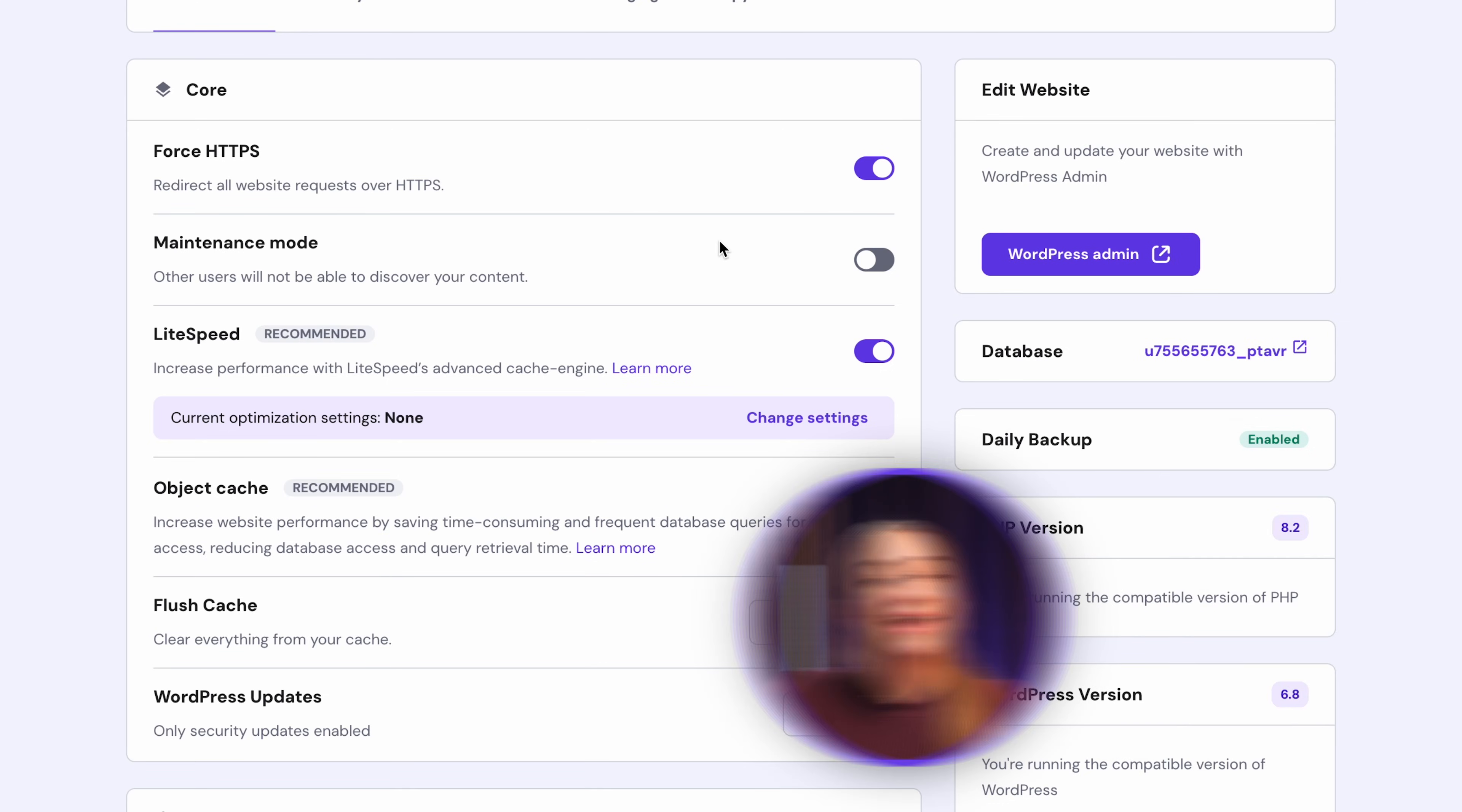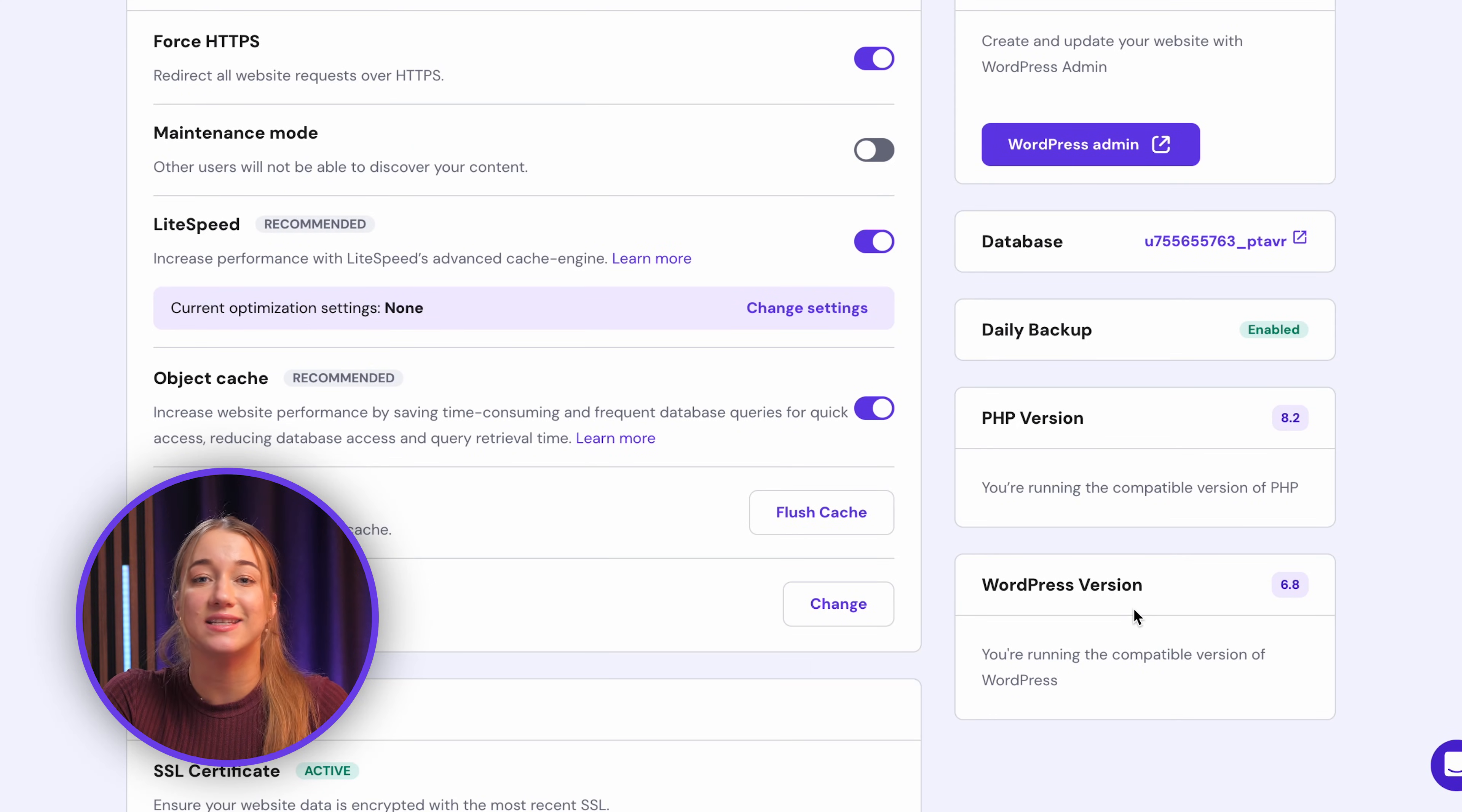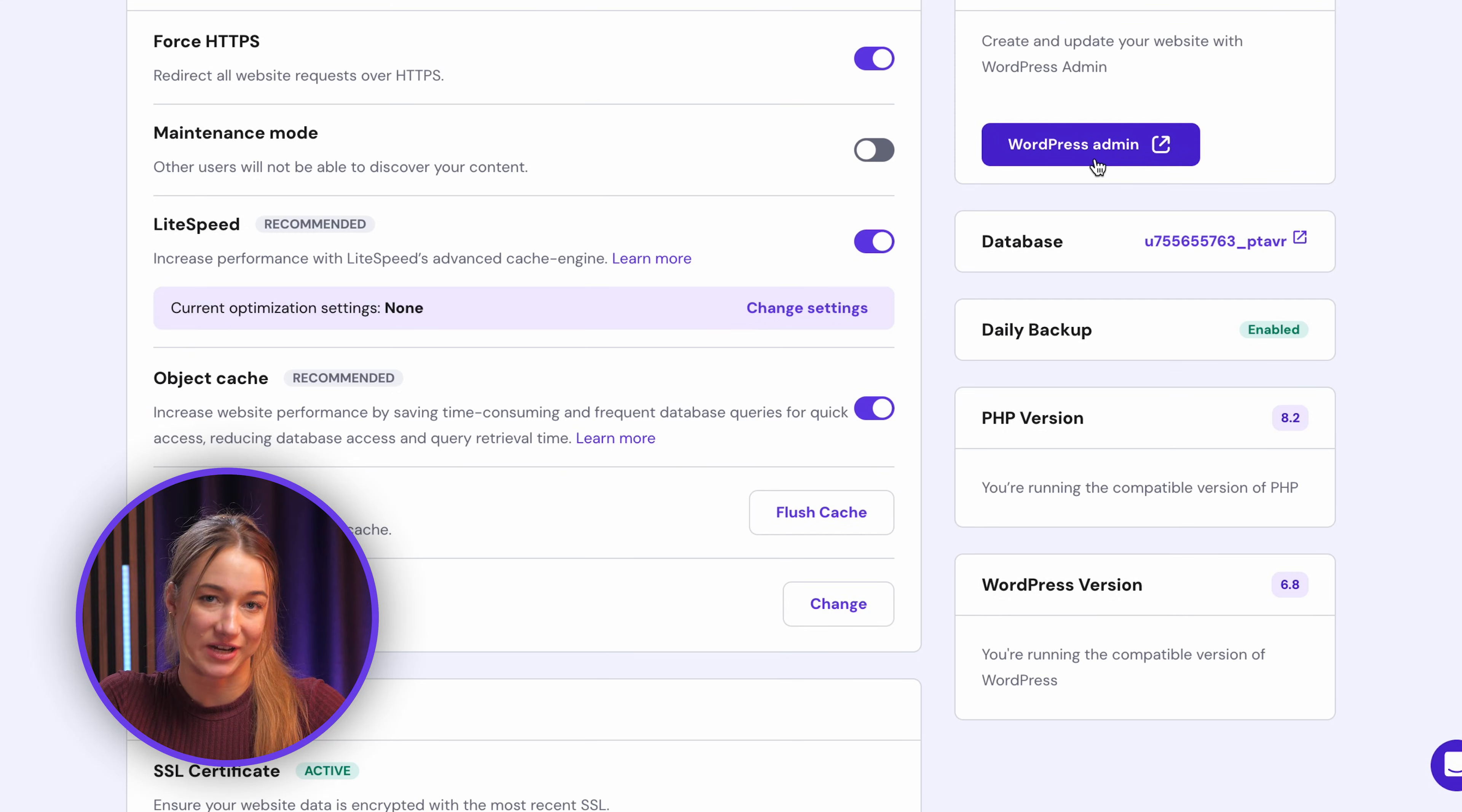You can even see your current PHP and WordPress versions and easily just jump into your WordPress admin dashboard using this button right here that you're seeing on the screen.